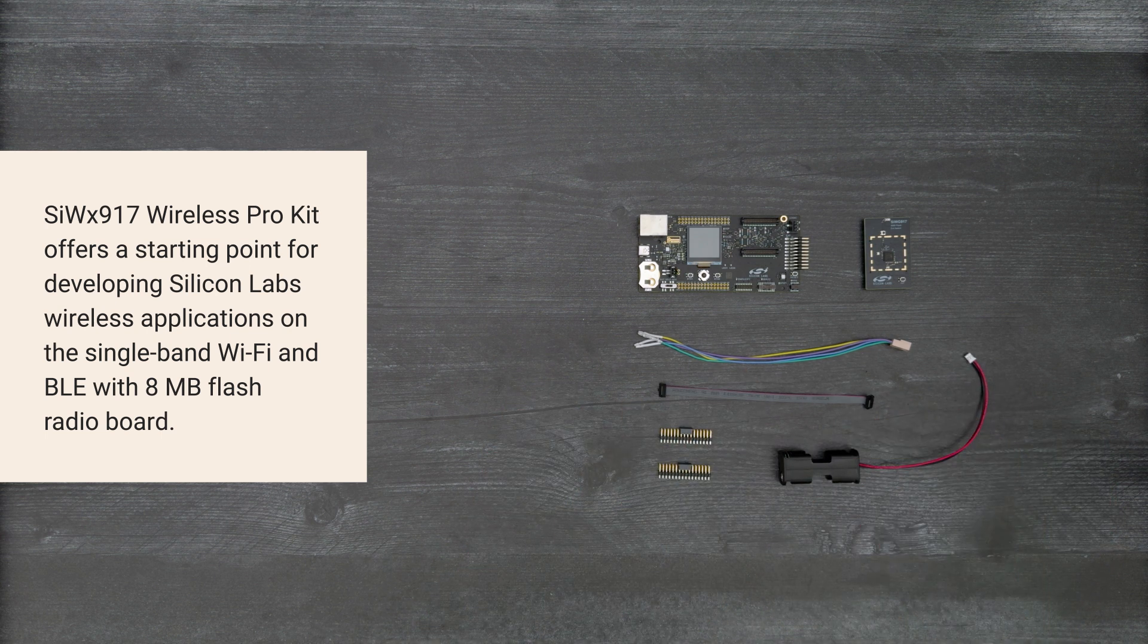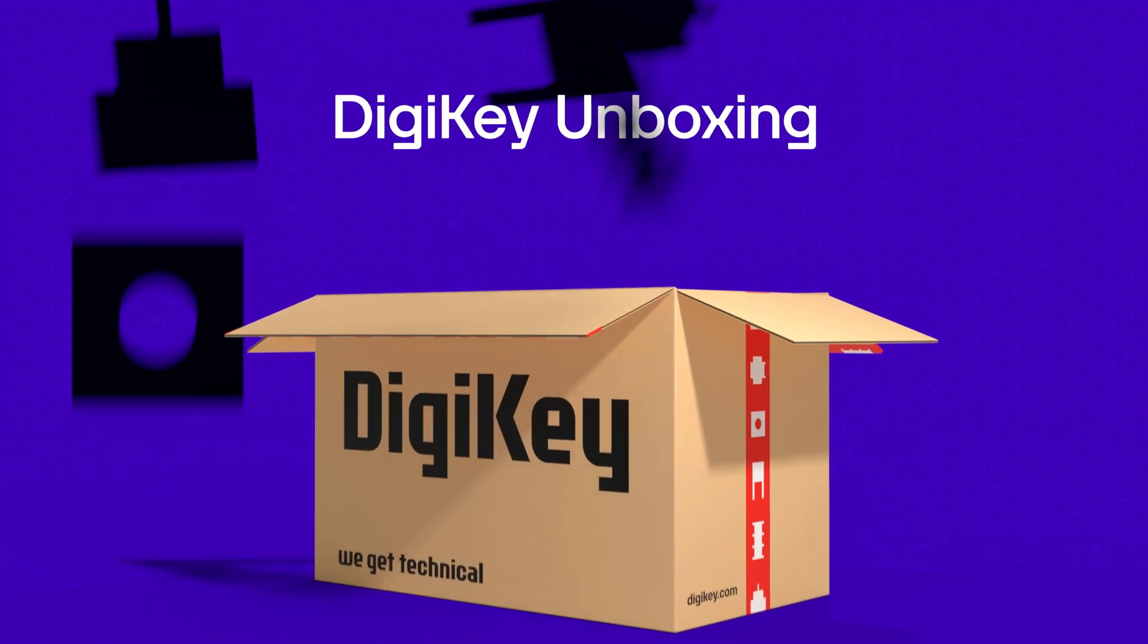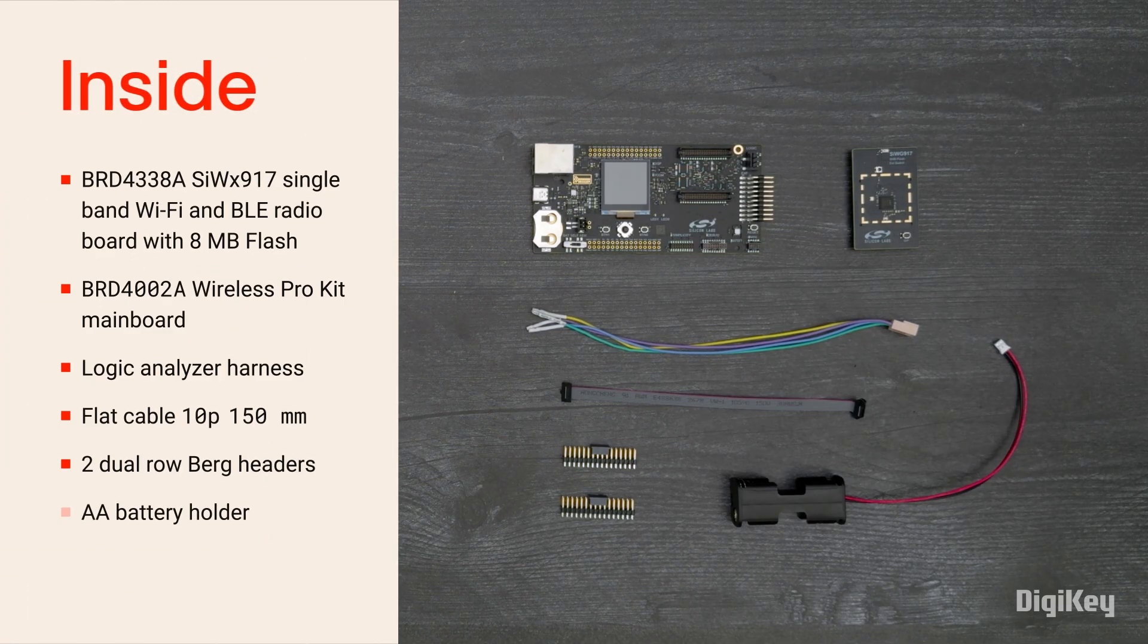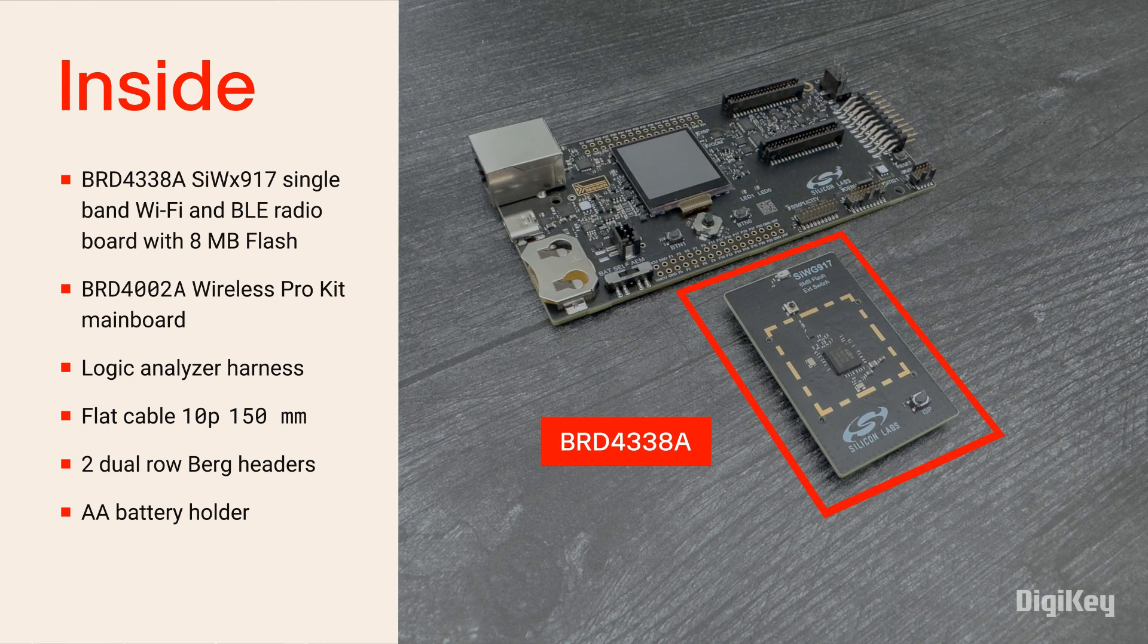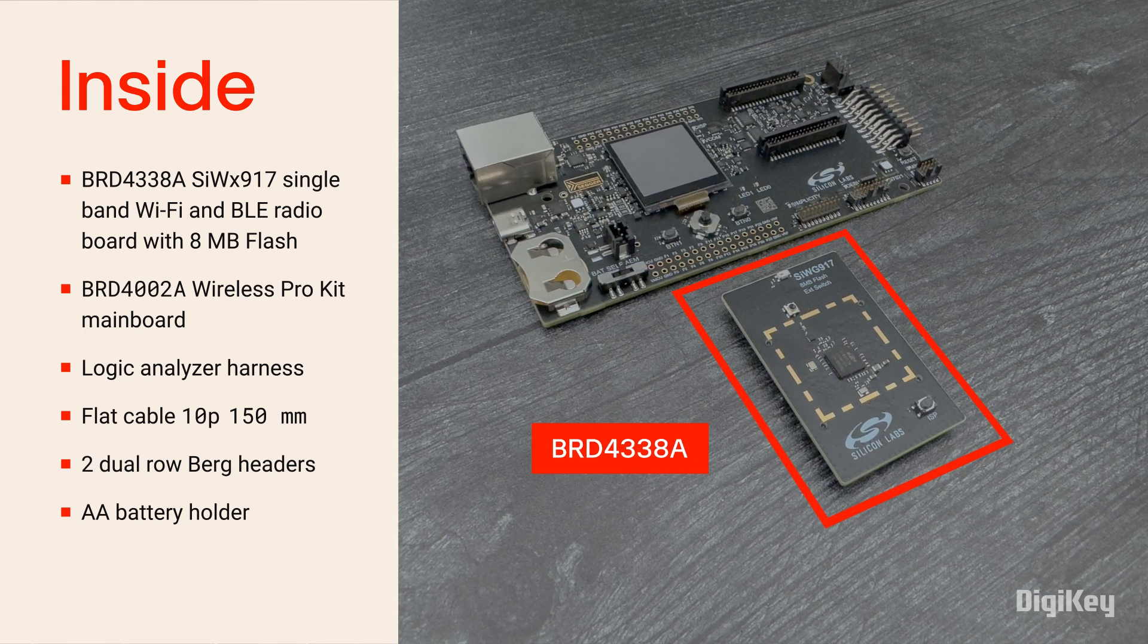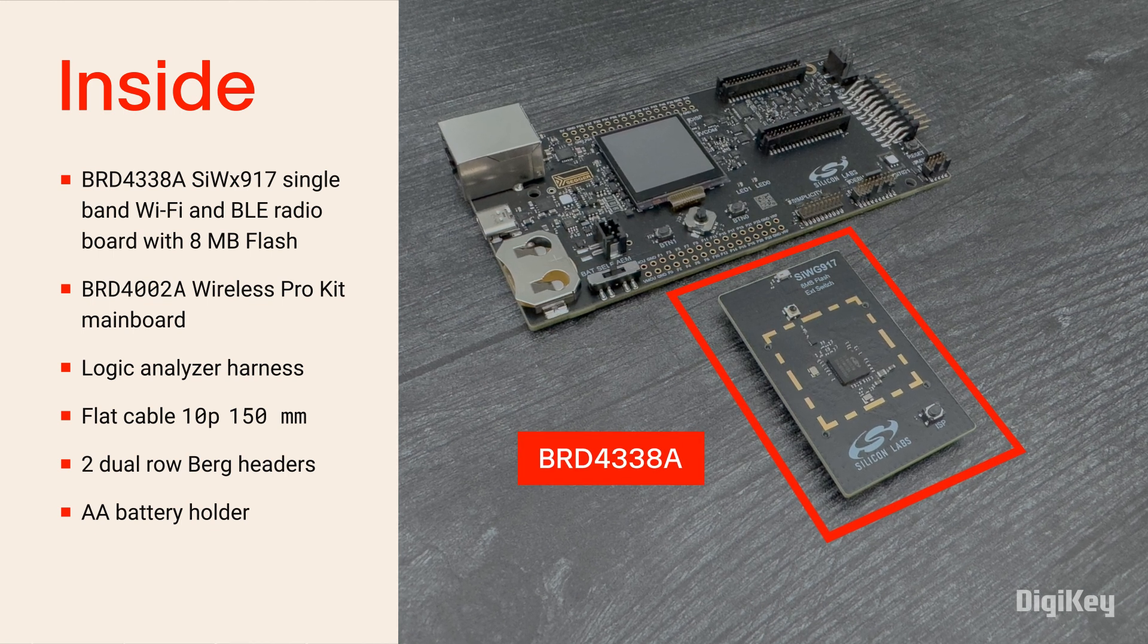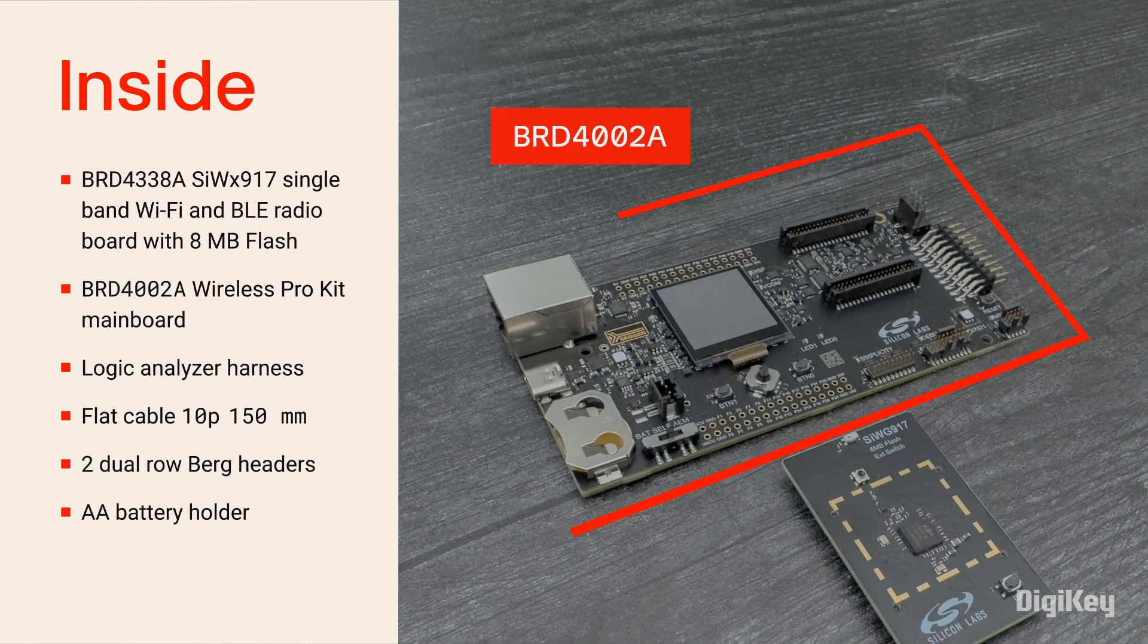So, let's get started. Inside the box, you'll find the SIWX917 radio board based on the SIWX917 Ultra Low Power SoC with 8 MB of flash and support for Wi-Fi 6, Bluetooth LE 5.4, and matter.